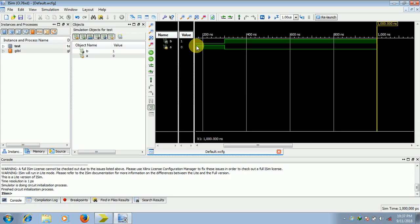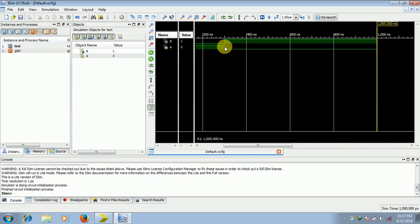So here you see, A is an input. So when it is 1, the output is 0 because we are taking not of it. So as soon as it becomes 0, our output turns to be 1.